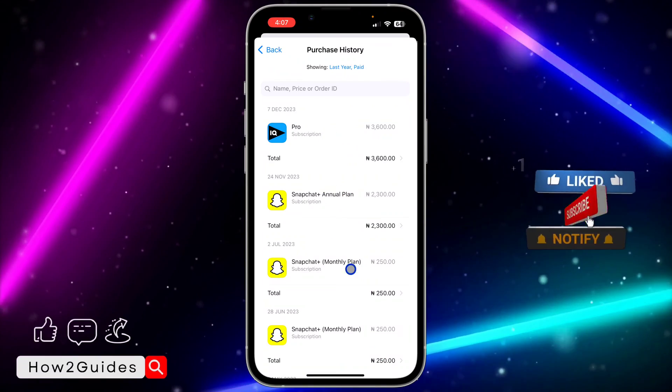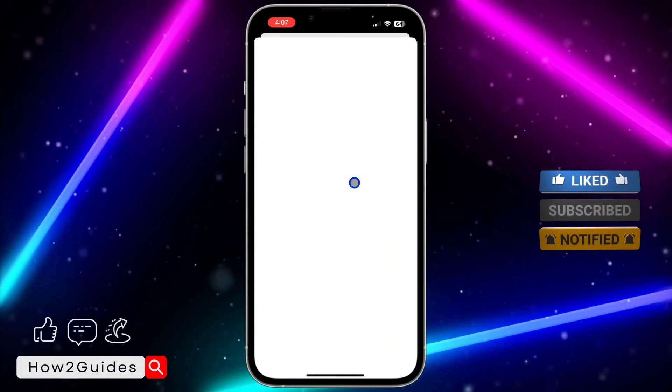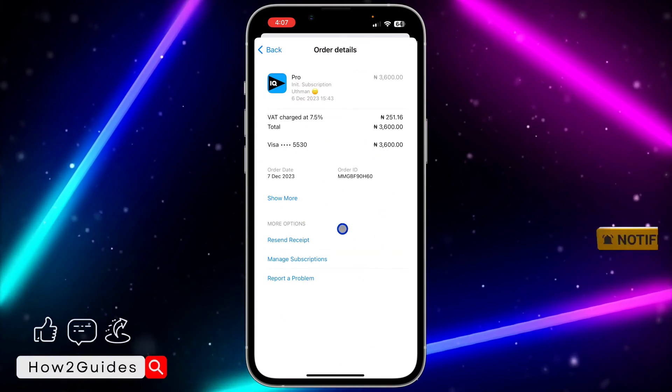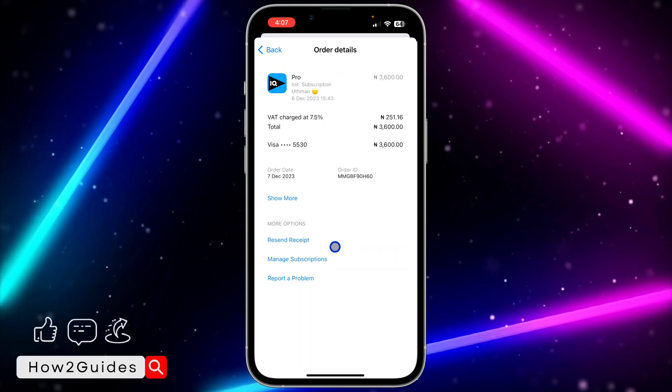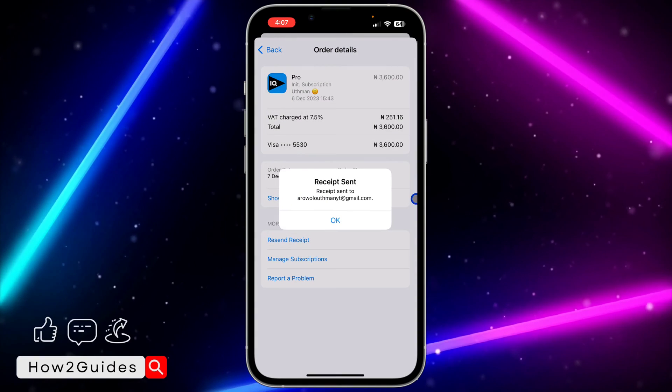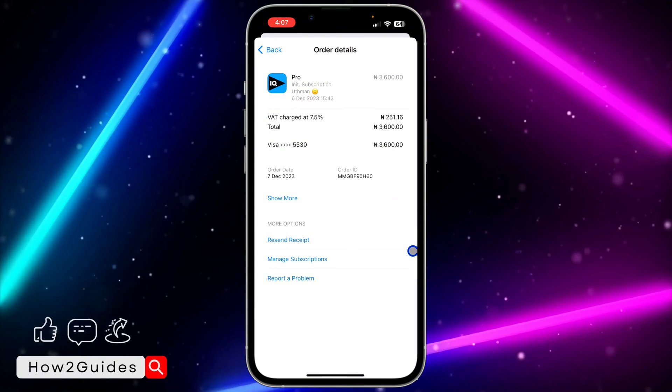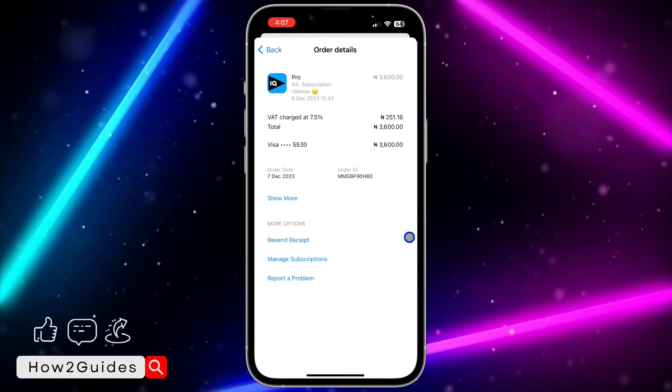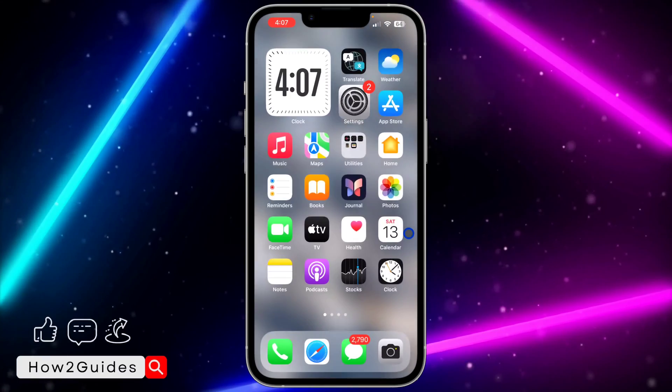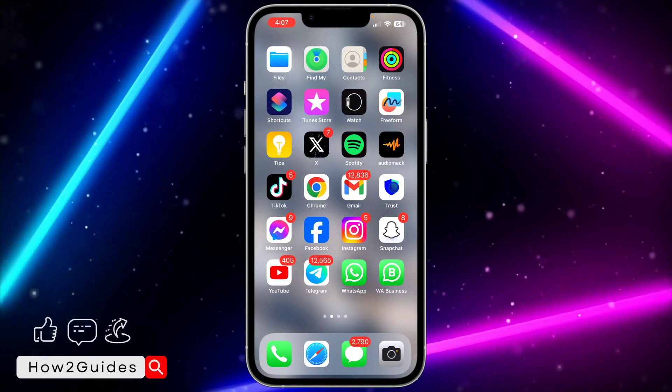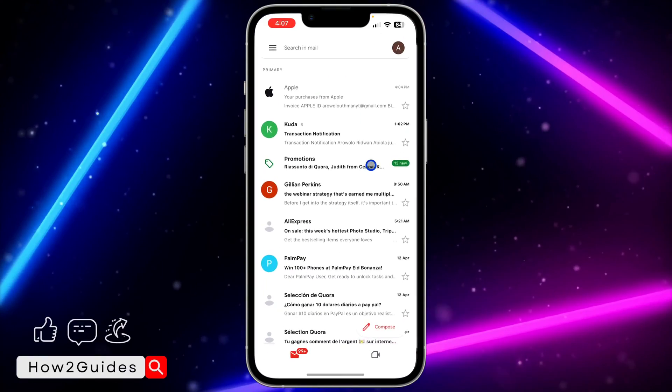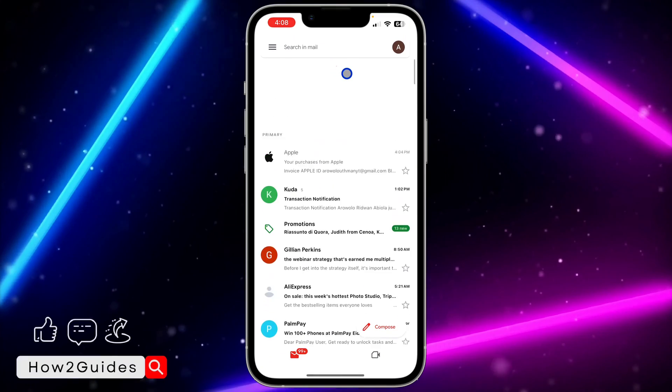Once you click on Apply, you're going to see everything. I'm going to select the first one - you can select anyone, just click on it. Once you click on it, you're going to see Resend the Receipt. Once you click on Resend the Receipt, they're going to resend the receipt to your email account, to the email that you used for your Apple ID.